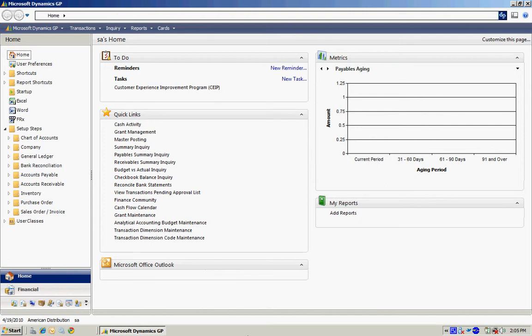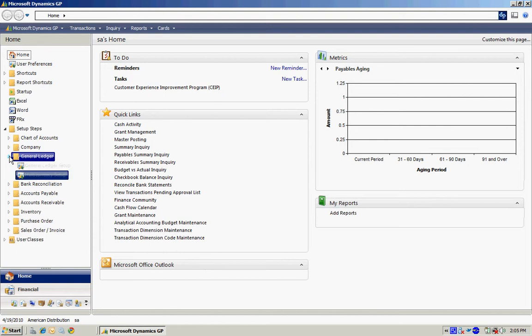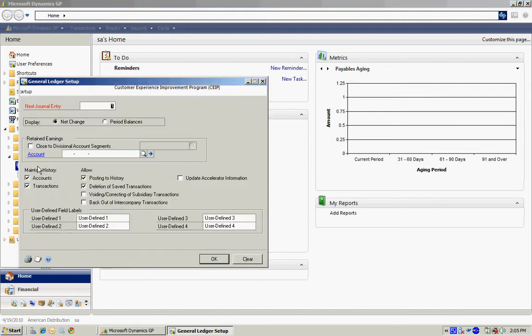Let's make the basic setup for the general ledger. Let's go over to the general ledger folder here and hit general ledger setup.